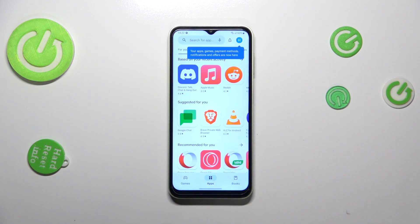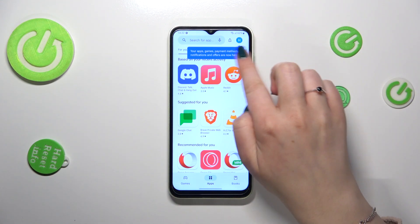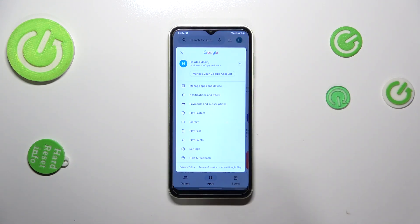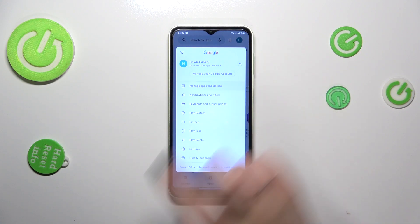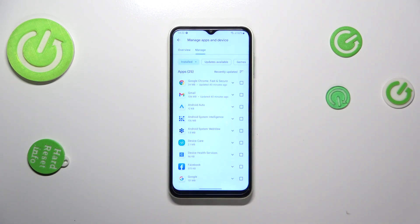Of course, you will have to sign in. If you've got your Google account added to this device, then you will be automatically logged in here as well. If not, you will have to do it. Then let's tap on this circle which is your account, and then tap on 'Manage Apps and Device.'